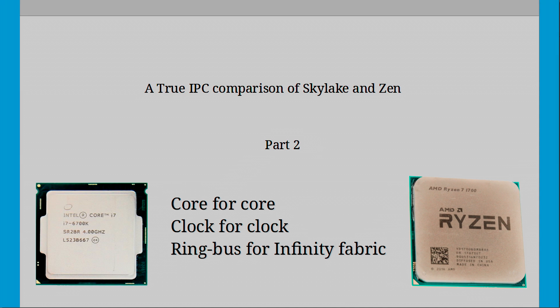So in the last video I looked at the true clock for clock comparison of Skylake versus Zen. If you haven't seen that video you really ought to watch it first to find out the system configuration and see the non-gaming benchmarks. But for those who have seen the video, I'm Hakru and this is The Ultimate Computer Scientist.